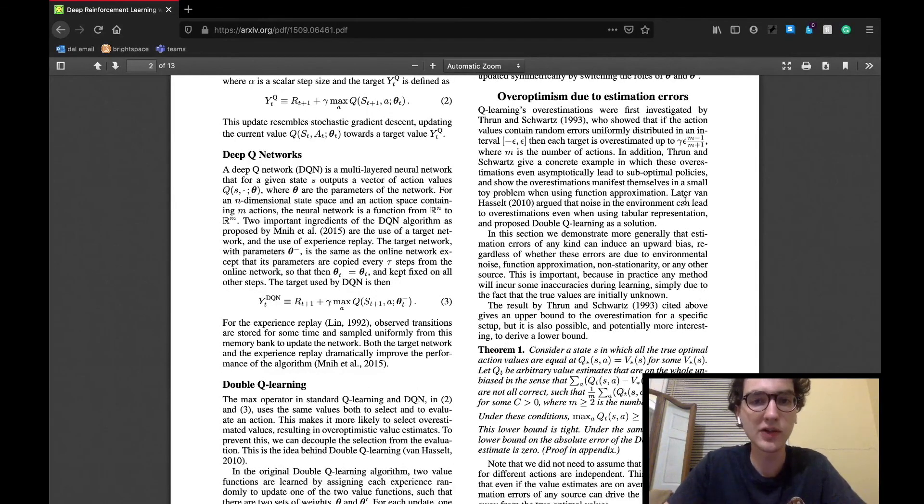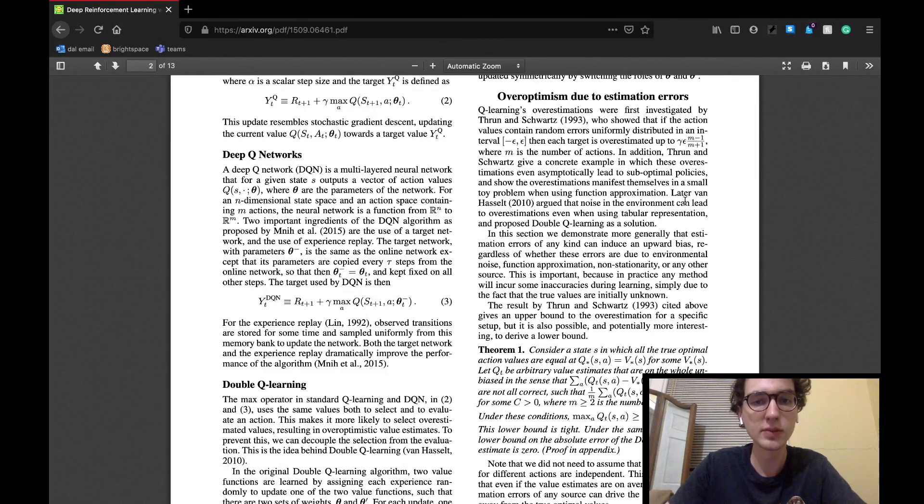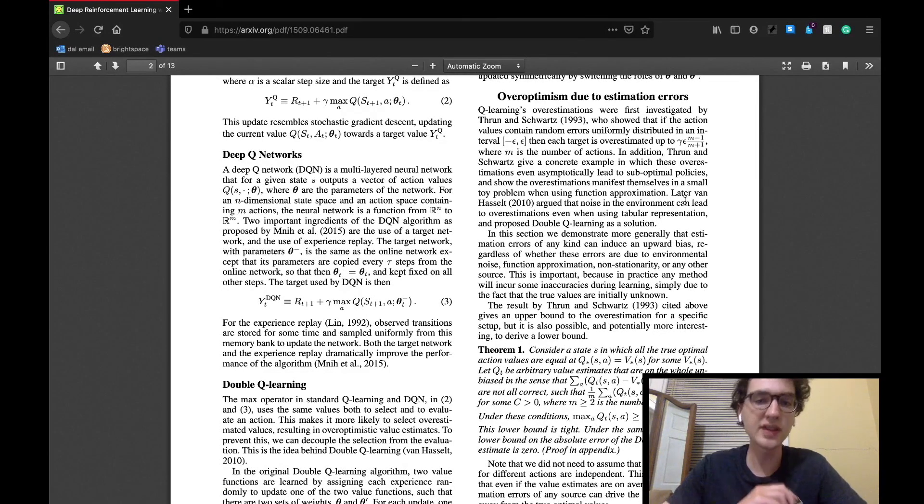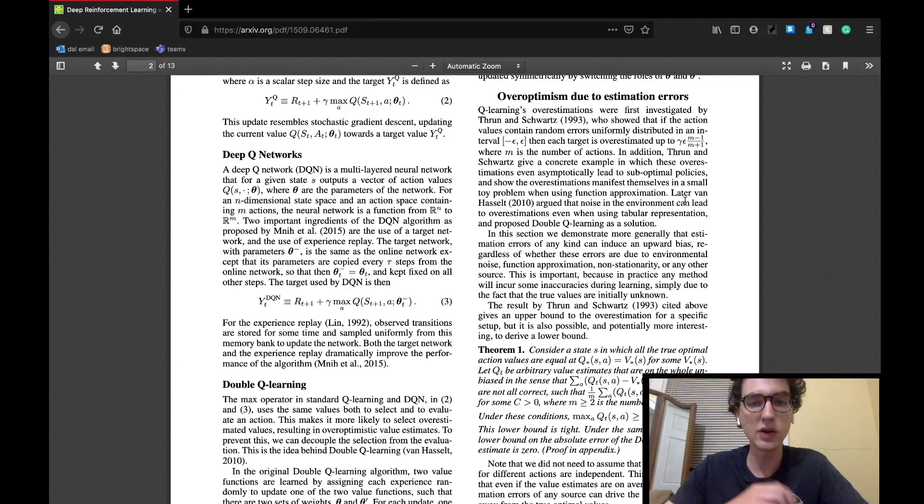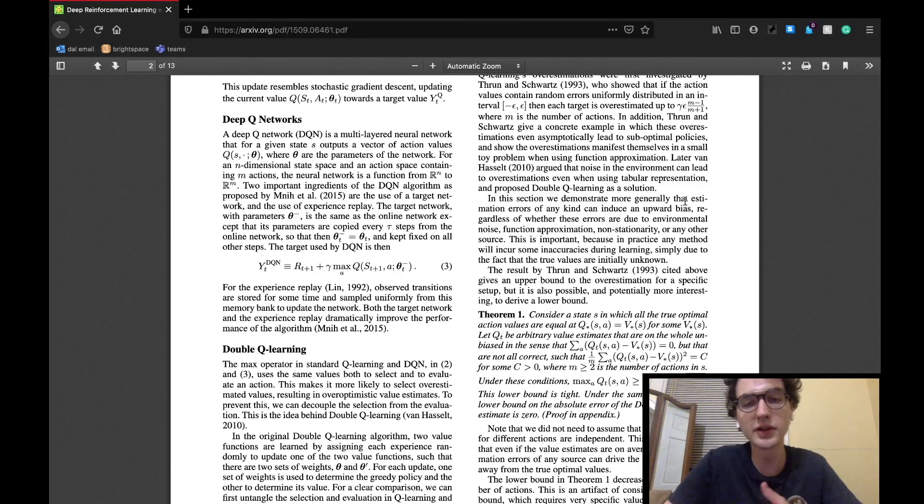So the last section we'll cover today is called over-optimism due to estimation errors. This section starts off by once again mentioning the estimation of the values which leads to an over-optimistic value function. So it turns out that in previous papers,